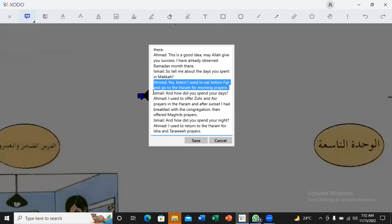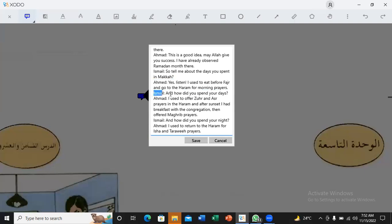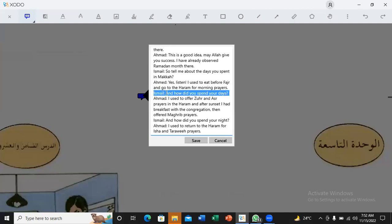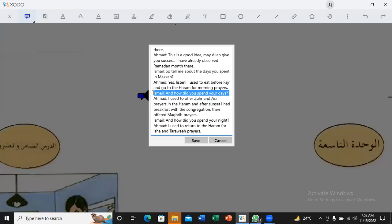Ma'am, what do we call before in Arabic? In this sentence, I used to eat before Fajr. That means Sahari time. Sahari time. We understand. Before Sahari. Okay. After Sahari, we go to Haram for the morning prayers. Yes. Okay. Ismail, and how did you praise your days. Yes.